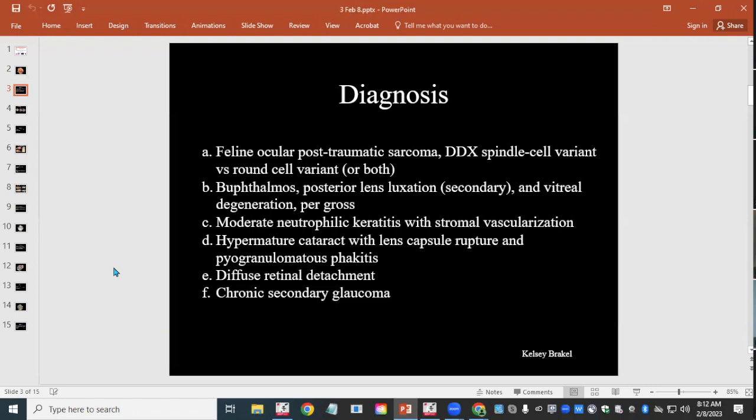The spindle cell variant arises from lens epithelium that undergoes malignant transformation following lens damage. The round cell variant — which is lymphoma — is thought to arise from inflammatory cells responding to lens damage that then undergo malignant transformation. It's not impossible that both processes occurred here. We also diagnosed keratoconus, hypermature cataract with lens capsule rupture, fasciitis, and retinal detachment.